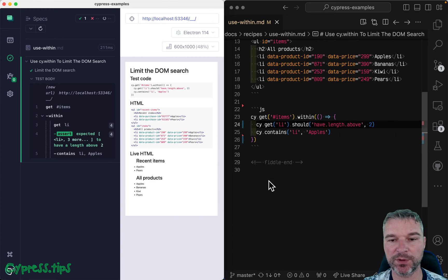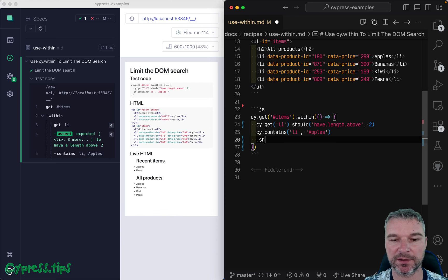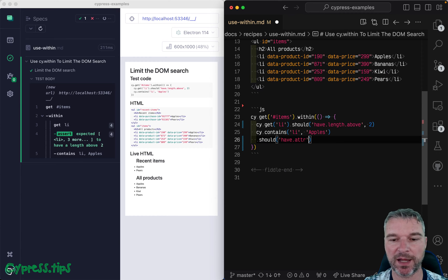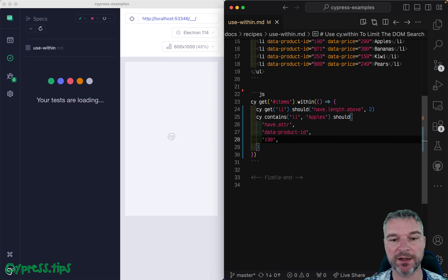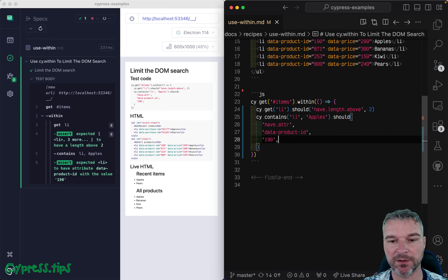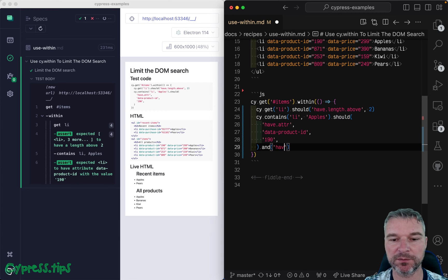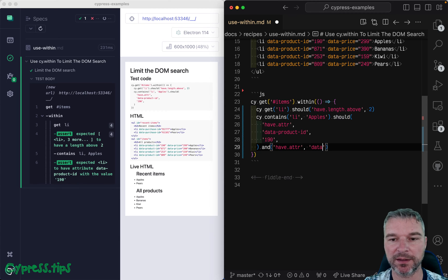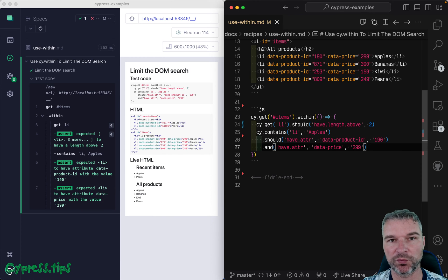And we can verify the attributes by saying should have attribute data product ID, and then the string value, 190. We can repeat the assertion of attribute data price. And again, it's a string, so 299.